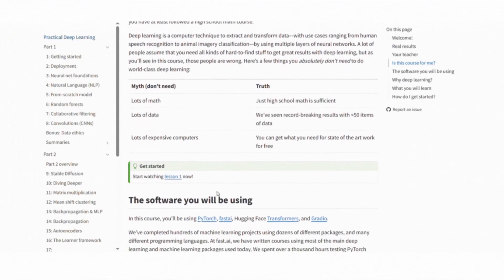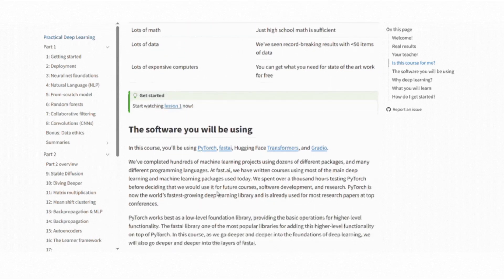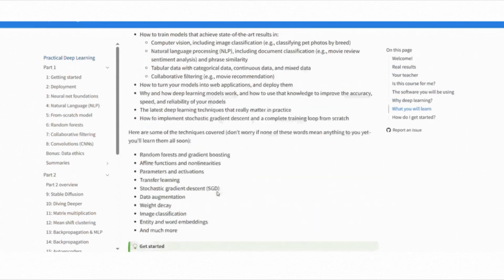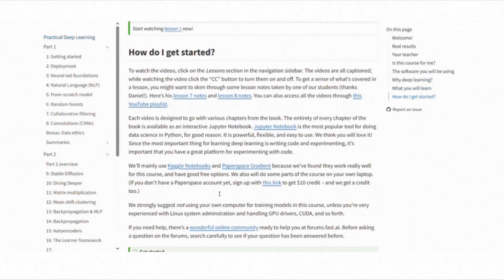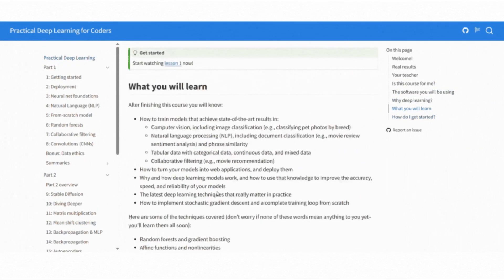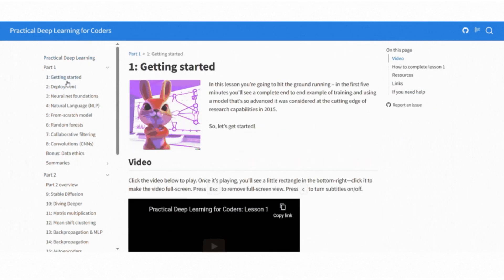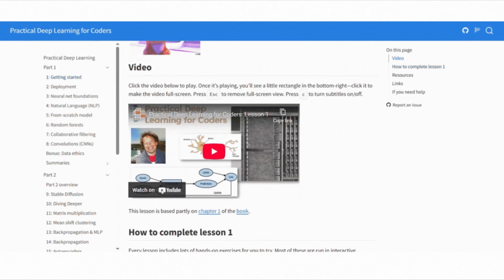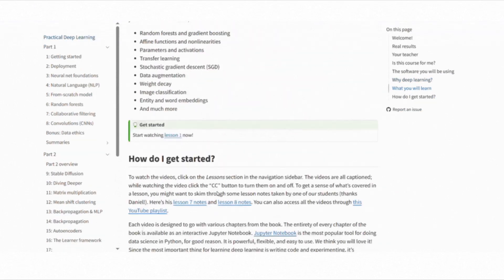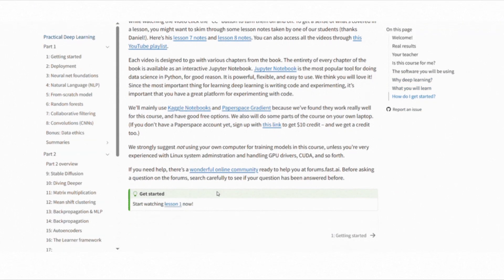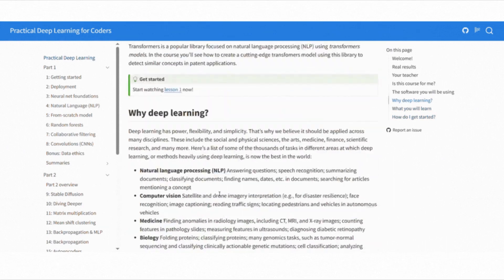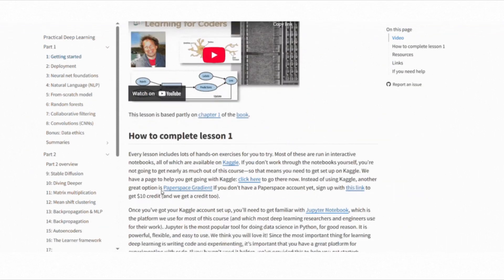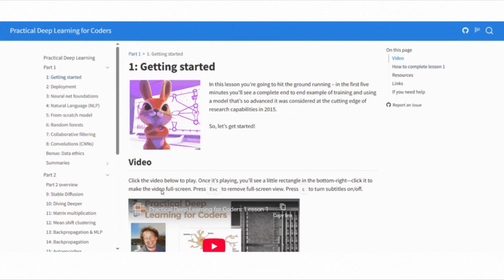If you are more interested in deep learning, the fast.ai practical deep learning for coders course is perfect for you. This free course focuses on getting you to build real deep learning models fast. You will learn to classify images, generate text and work with tabular and time series data, all using PyTorch. The course is designed for coders who already know some Python, so it's a great next step after you are comfortable with the basics of machine learning. The fast.ai community is also very active, which helps when you are stuck or want feedback on your projects.